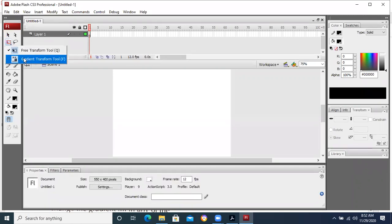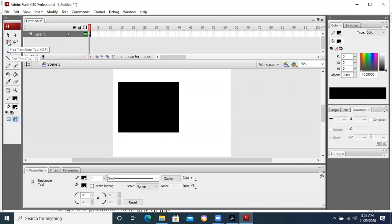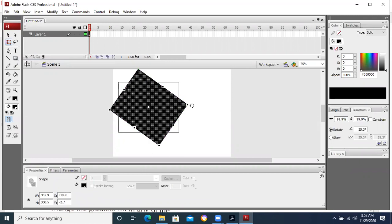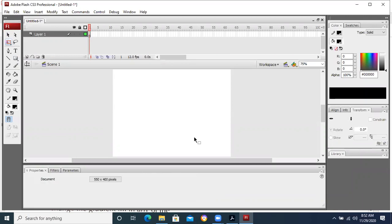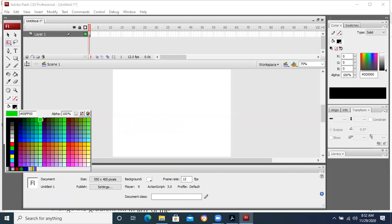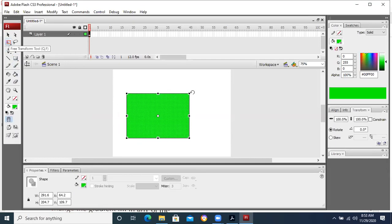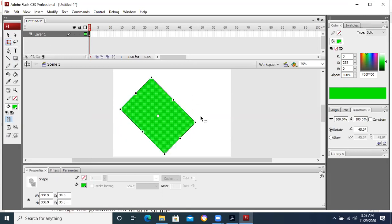With the transform tool, let me give you an example — this is a rectangle that I have drawn. If I click on the transform tool, I can rotate it and make rotation. The transform tool is used to change the direction of the object that we have drawn.